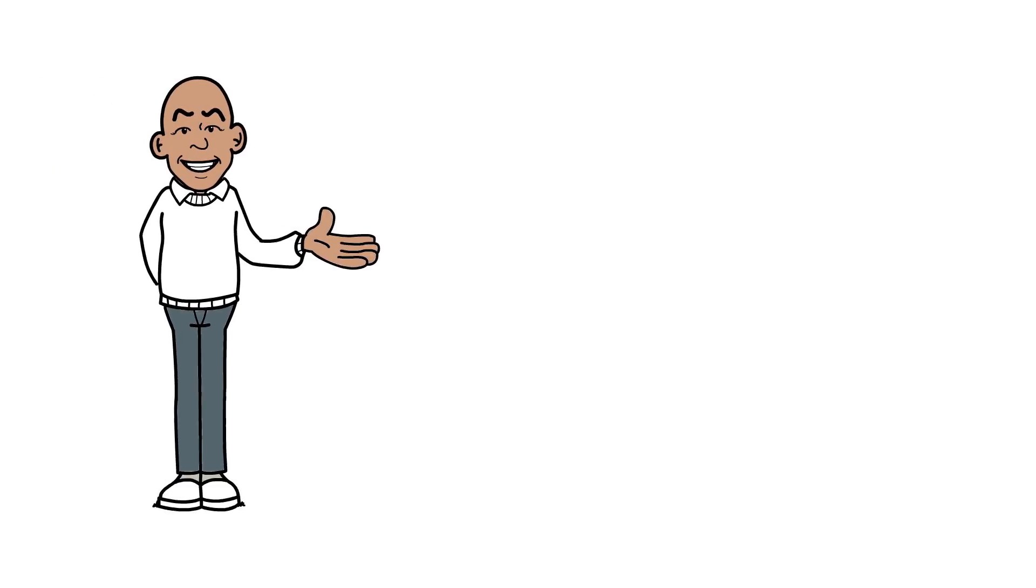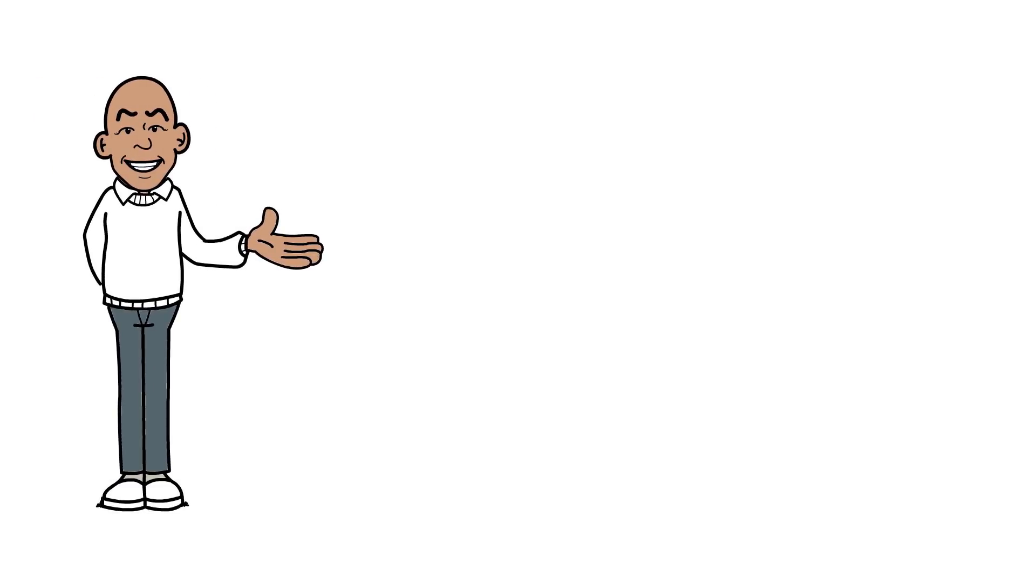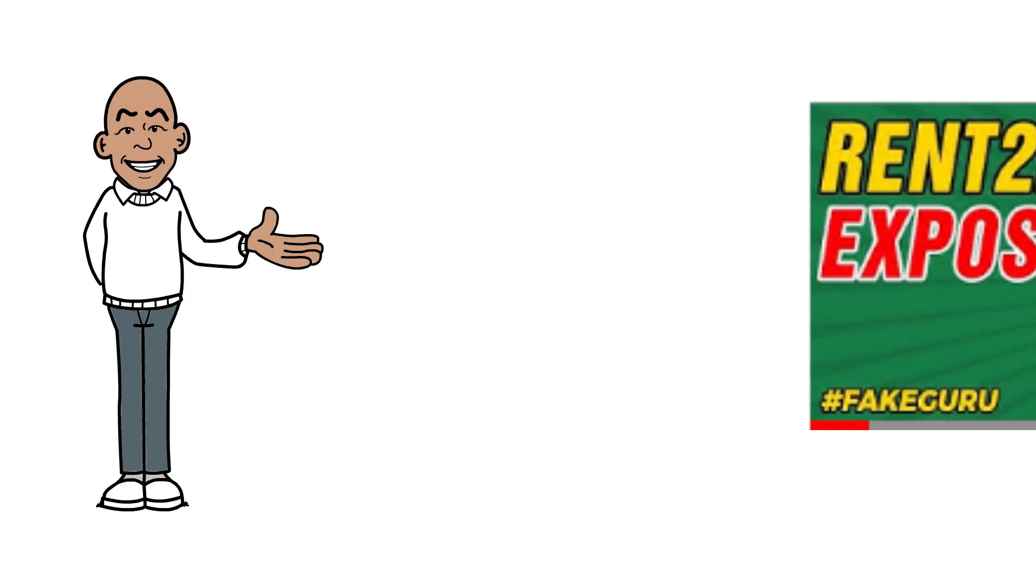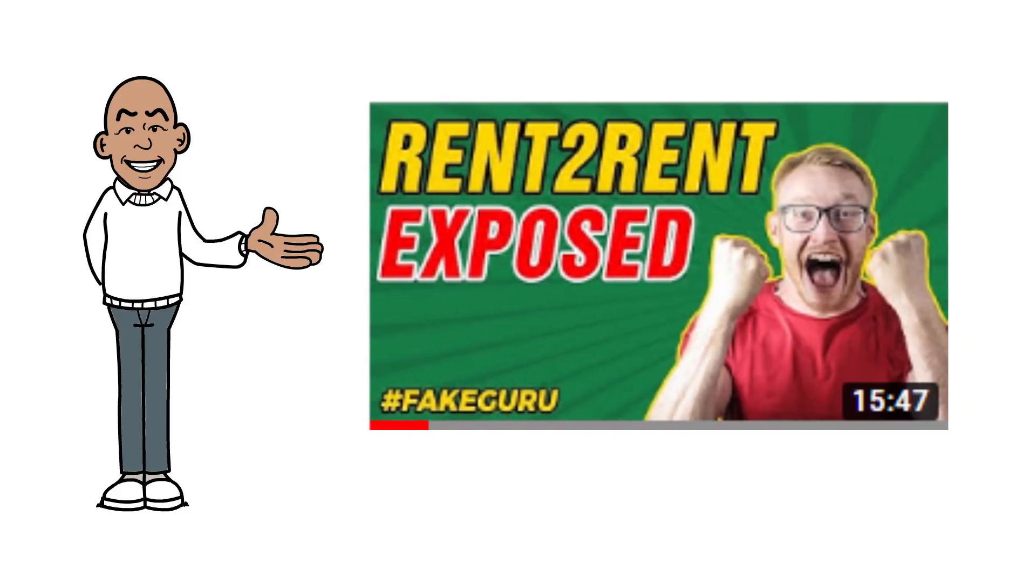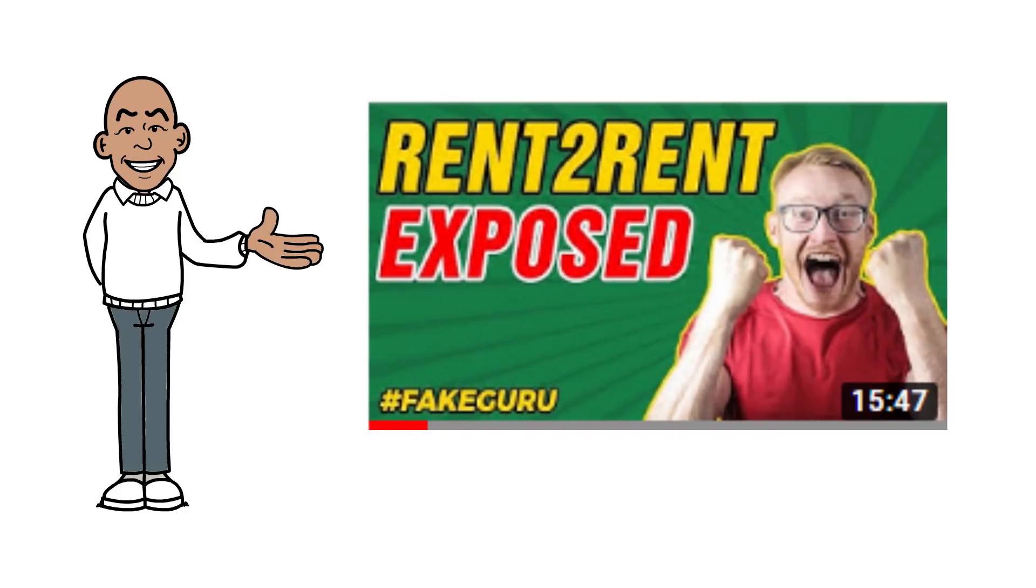I've got another example of people in property who might be suffering from this phenomenon. I've already done a video on rent to renters, have a look here, that's it appearing on your screen now. There's also a link in the comments. And I reckon they might be deluding themselves too.